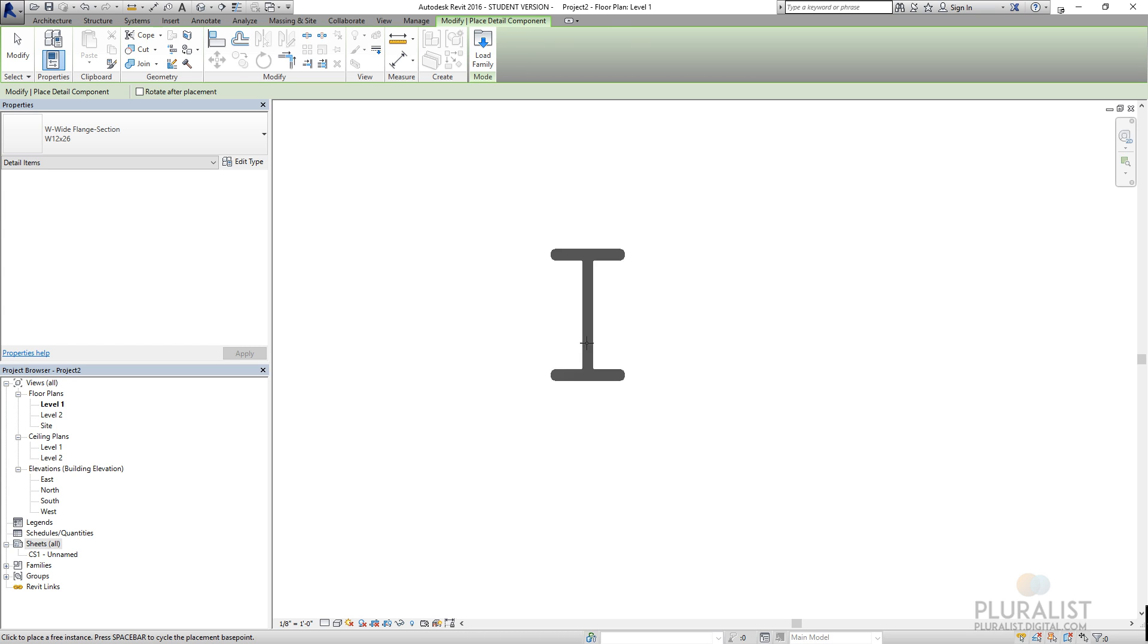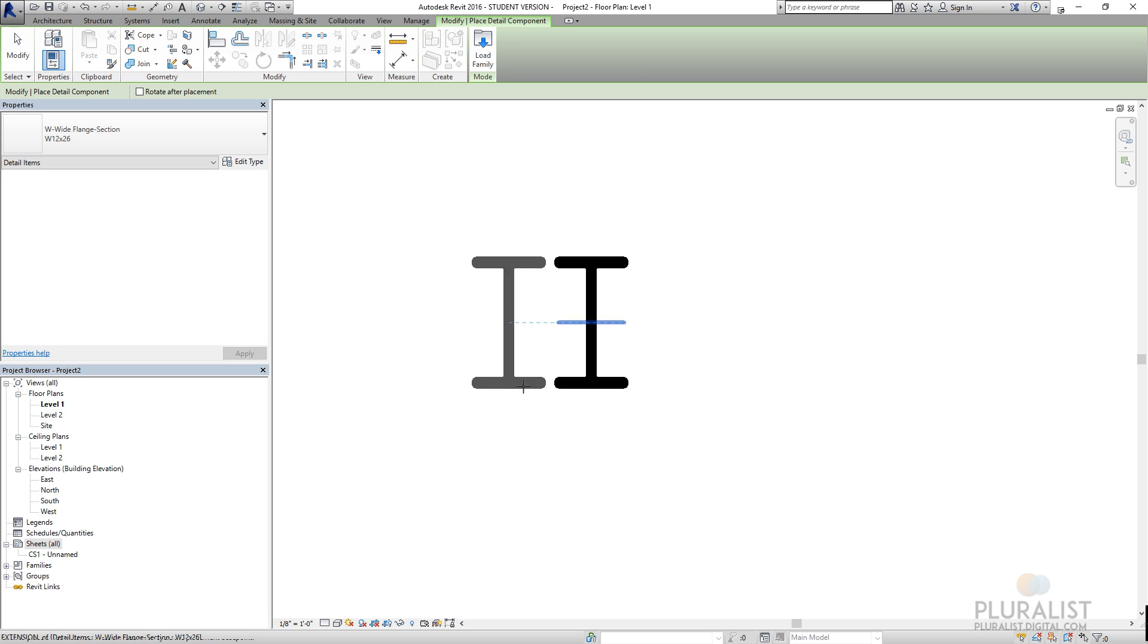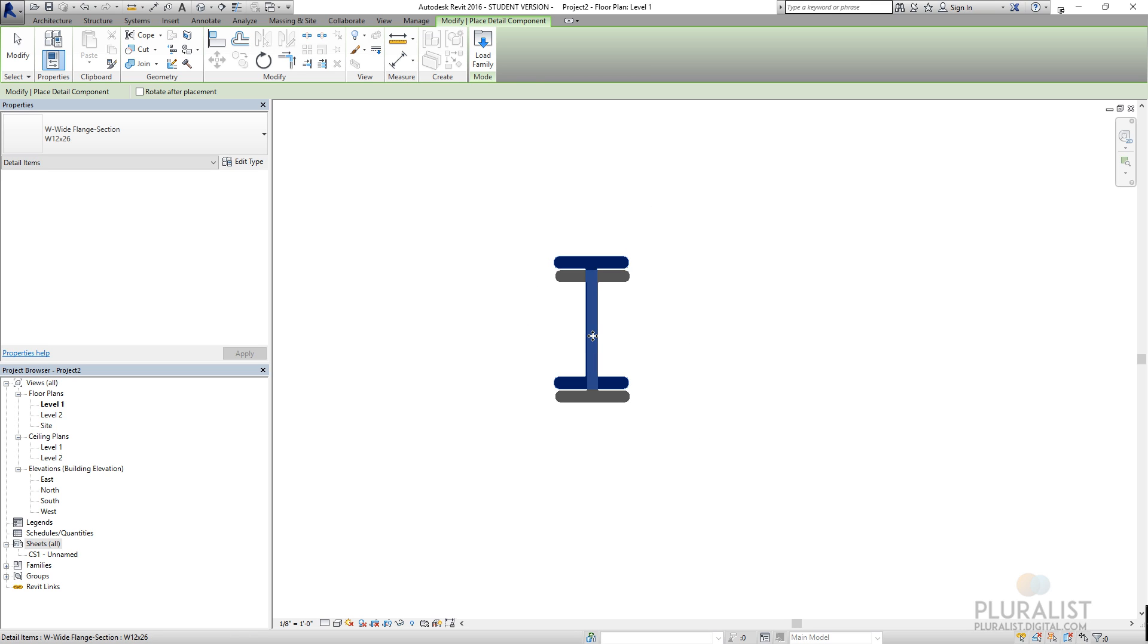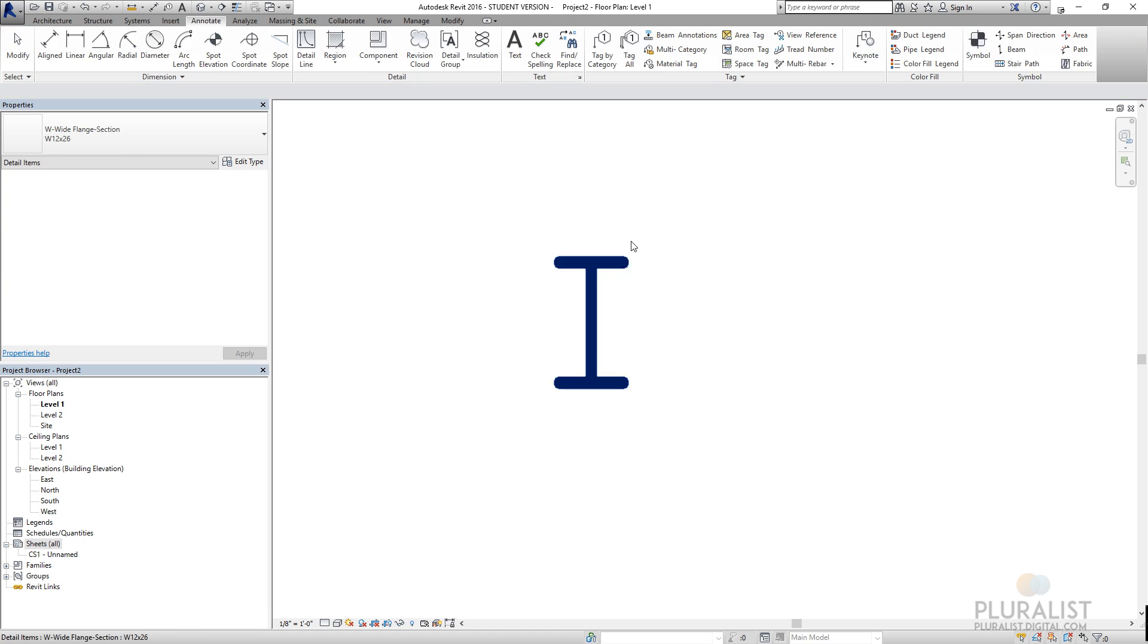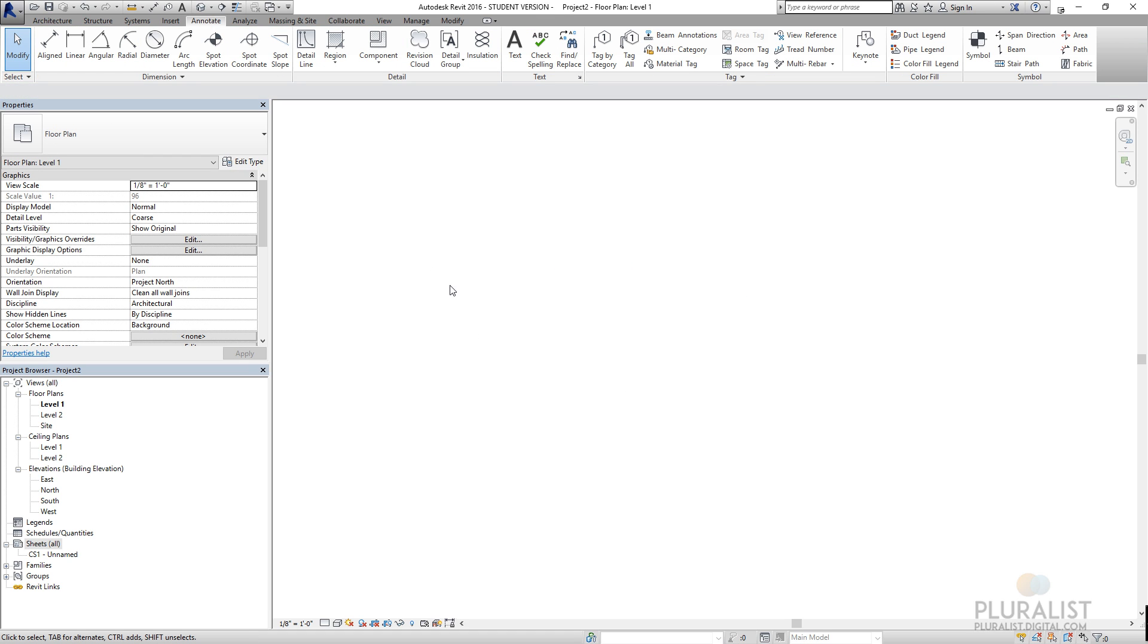But this isn't actually a beam, this is just an icon. So this is just a flat graphic representation of what the beam is. I use that a lot.